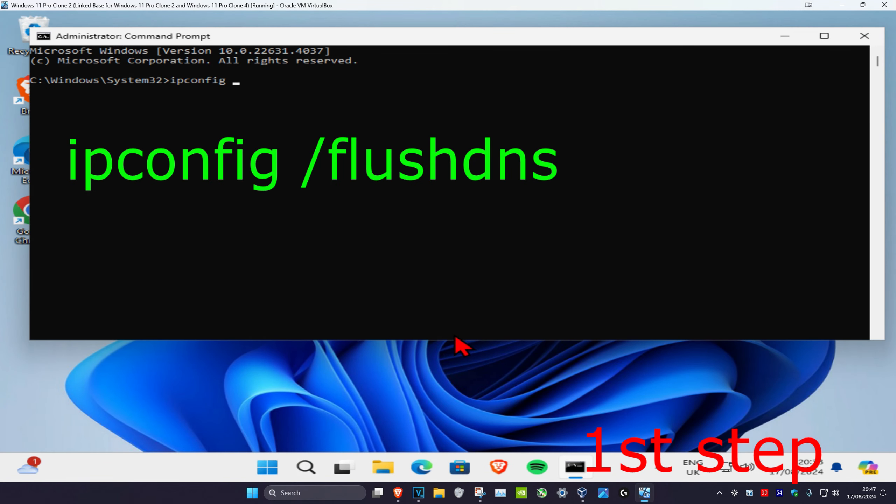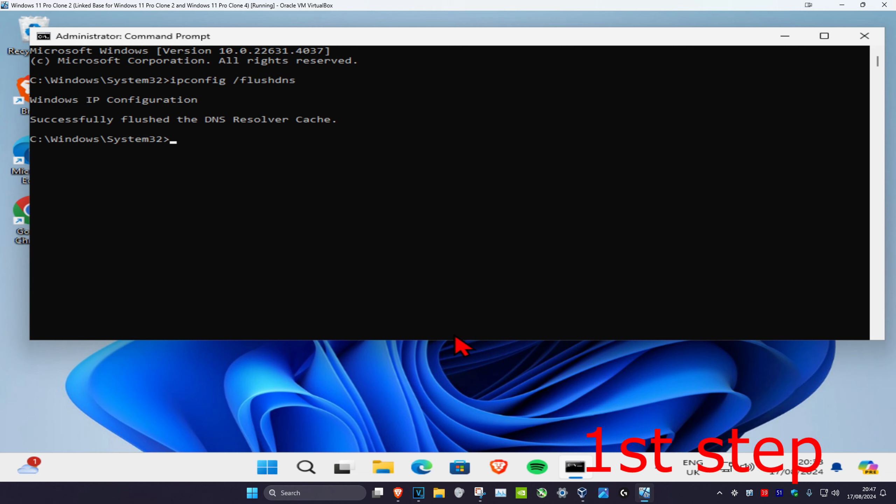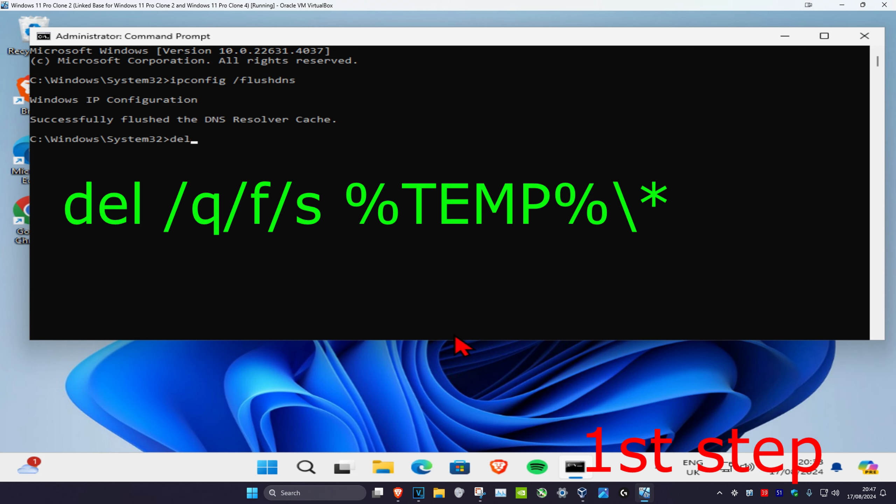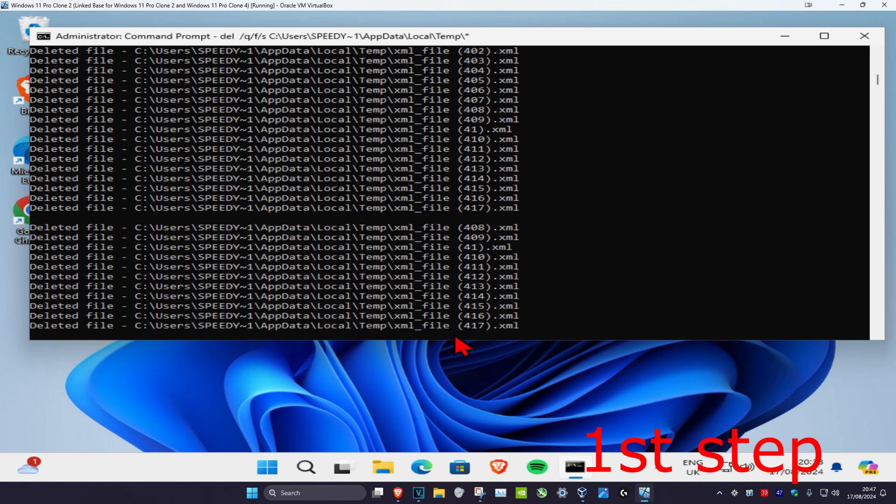ipconfig space forward slash flush dns, click on enter. And now you're going to type in del space forward slash q forward slash f forward slash s space, and then you're going to put the percentage sign and then type in temp percentage backslash star, and click on enter.